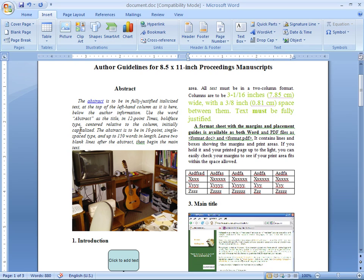If you already have a document in Word format and you want to display the same information on a web page, there is an easy way to do it. But first, let's examine some of the characteristics of the document.